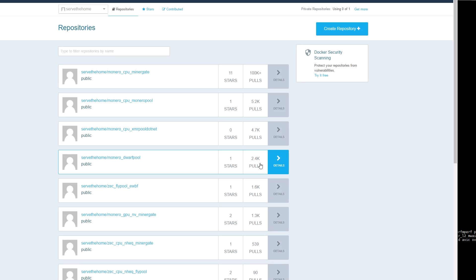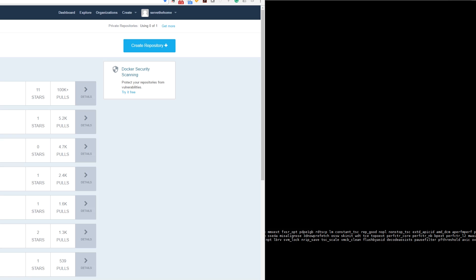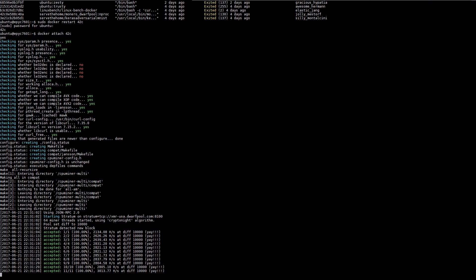You can see that while you may not think this is a big server application, we actually have over 100,000 pulls in the last few months on our most popular Docker mining image.